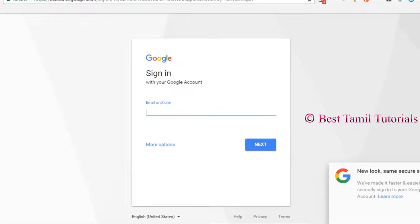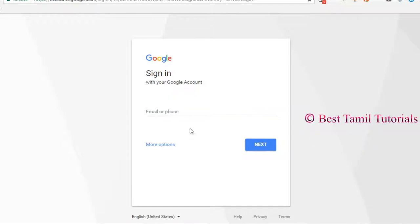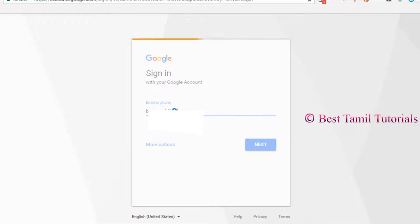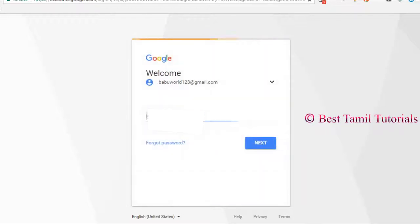You can type email. Type next to password. Click on the password.